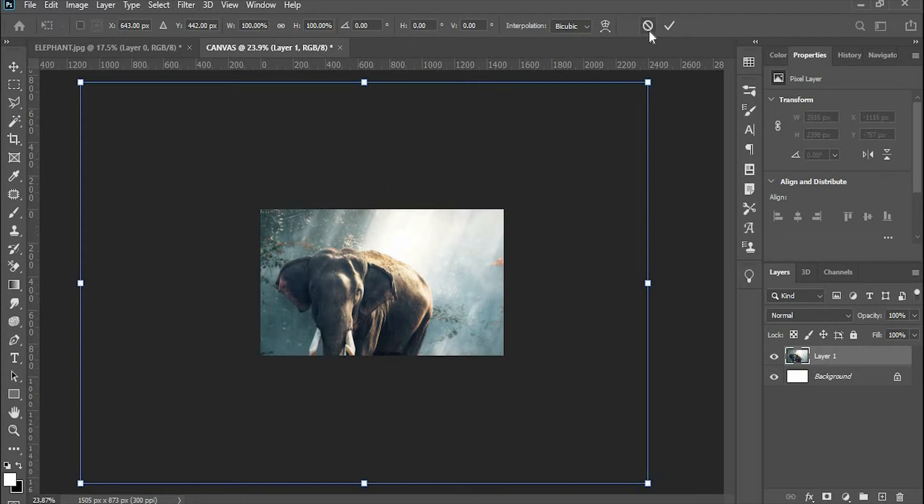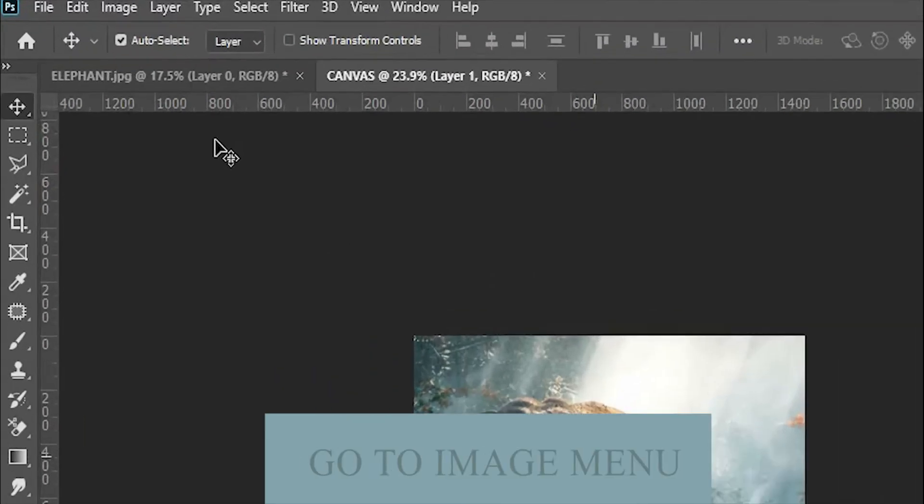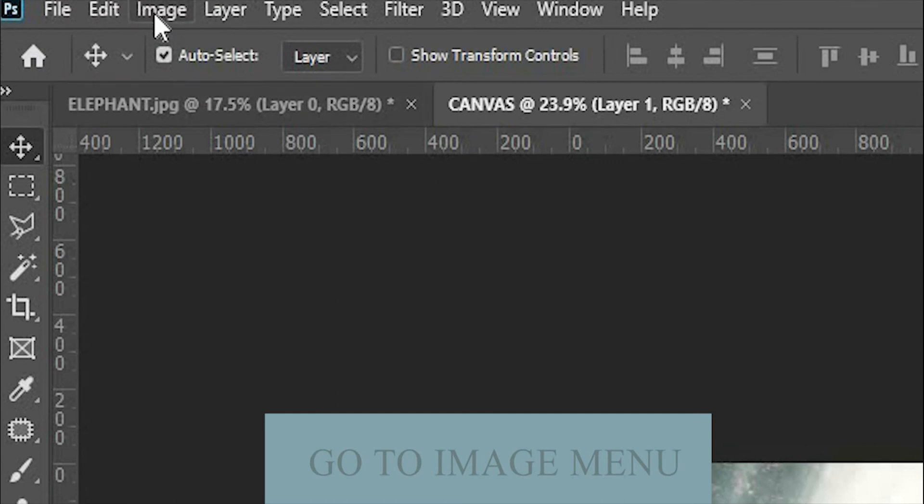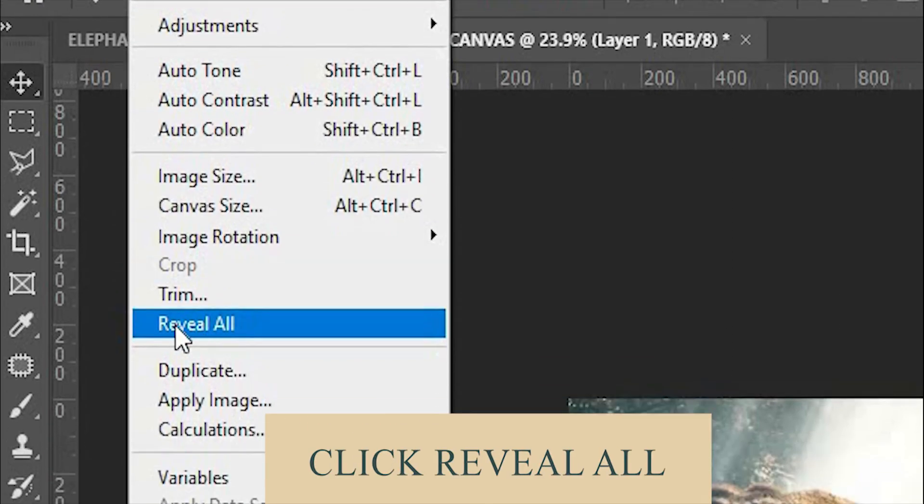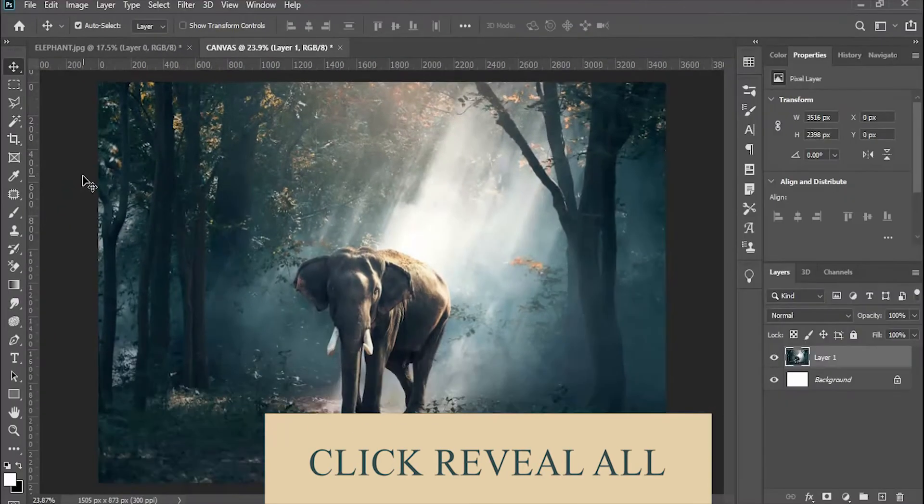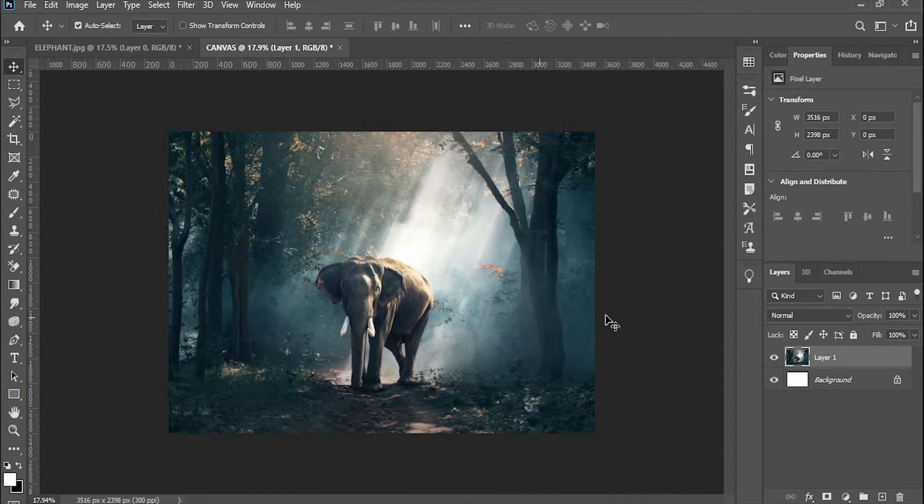The first way is the canvas will become bigger to fit that picture. Here's what I mean. Go to the Image menu and click Reveal All. In this way, the canvas will become bigger, so the aspect ratio also changed.